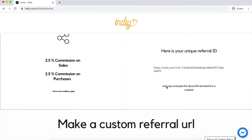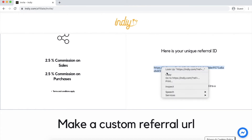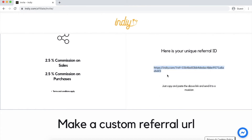Here you will see this link — this is your unique link. To get credit for a sign up, a user must access the site and sign up using this link.